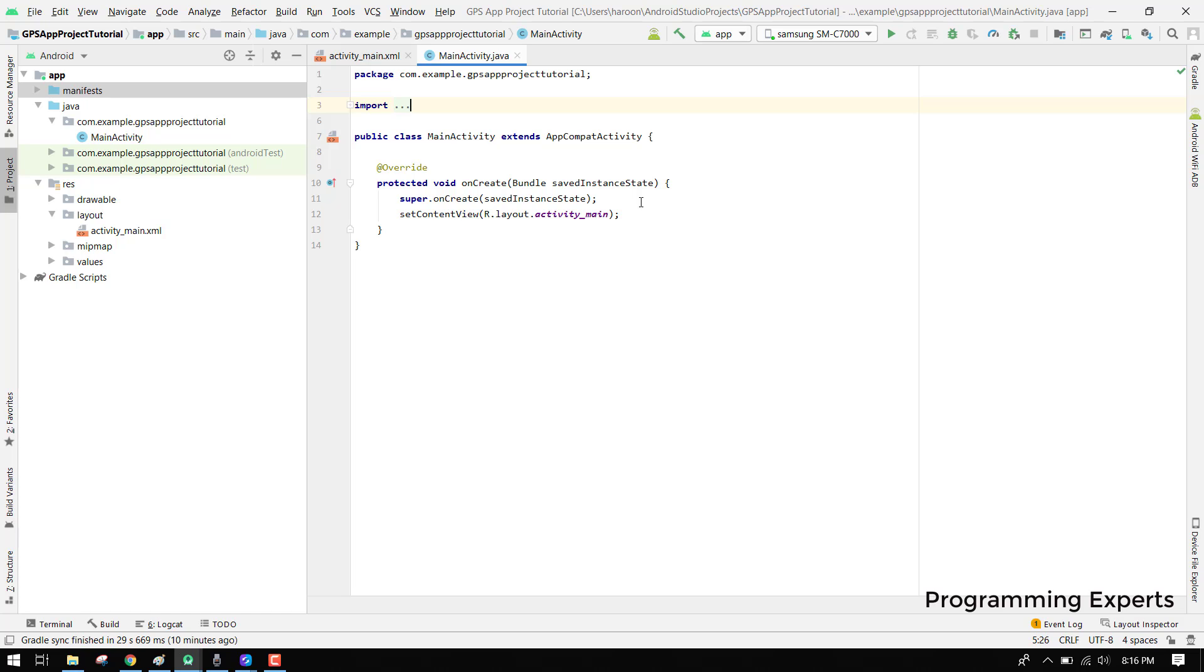So basically if you want to fetch your current location and show it on the map inside your application, then you are in the right place. As you can see, I already have created the project and now we will directly go into Android Studio and start our tutorial.